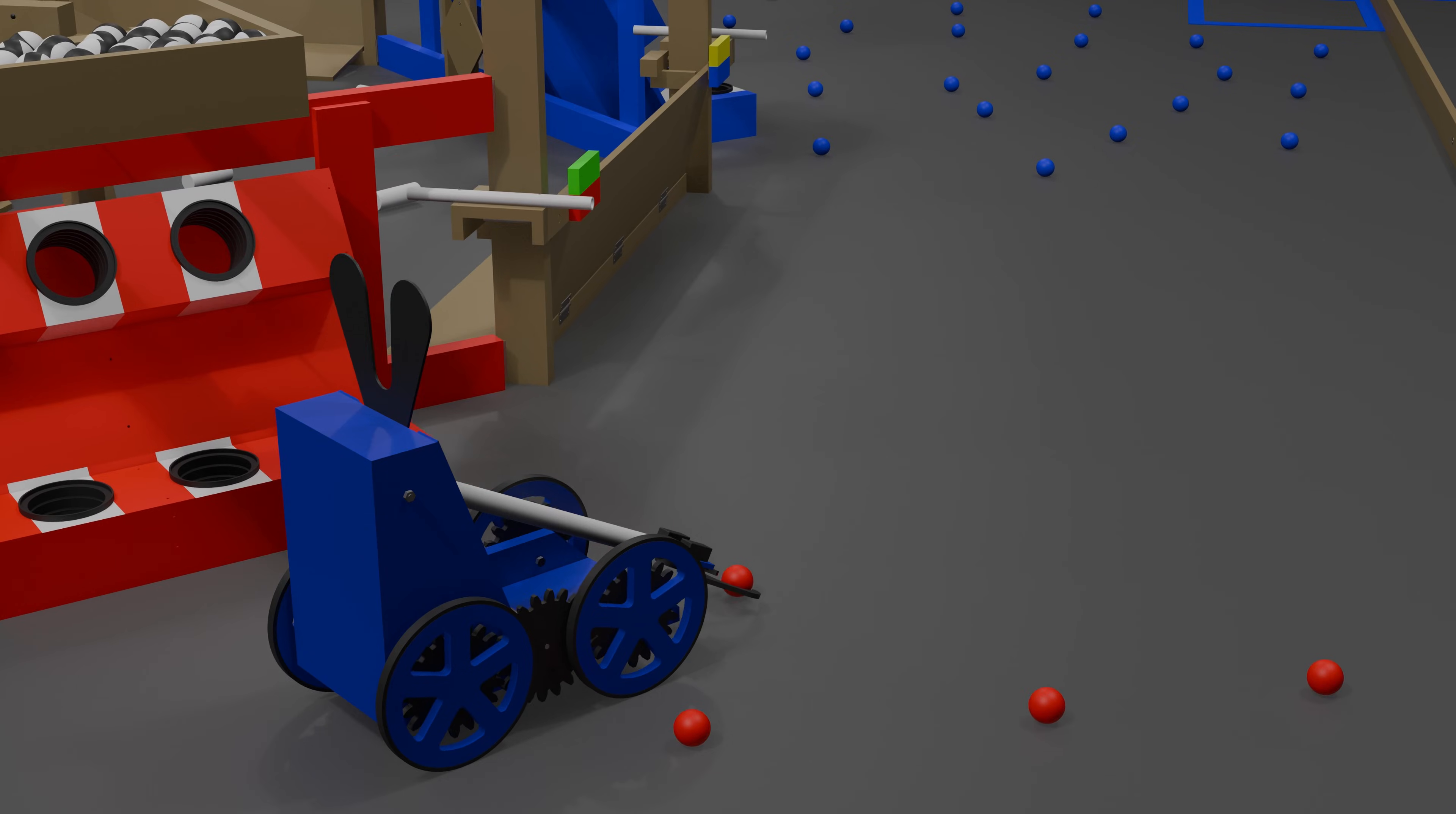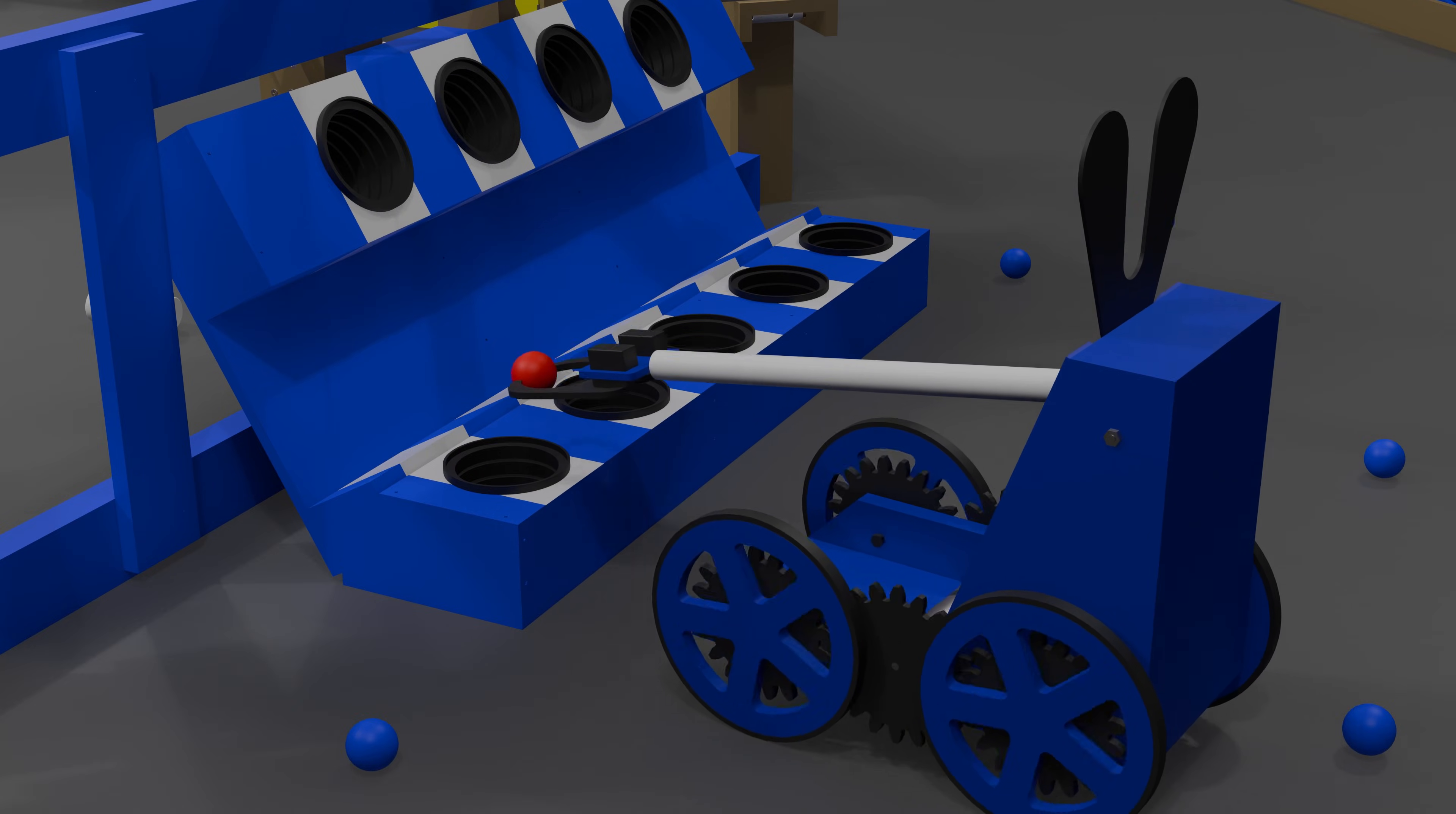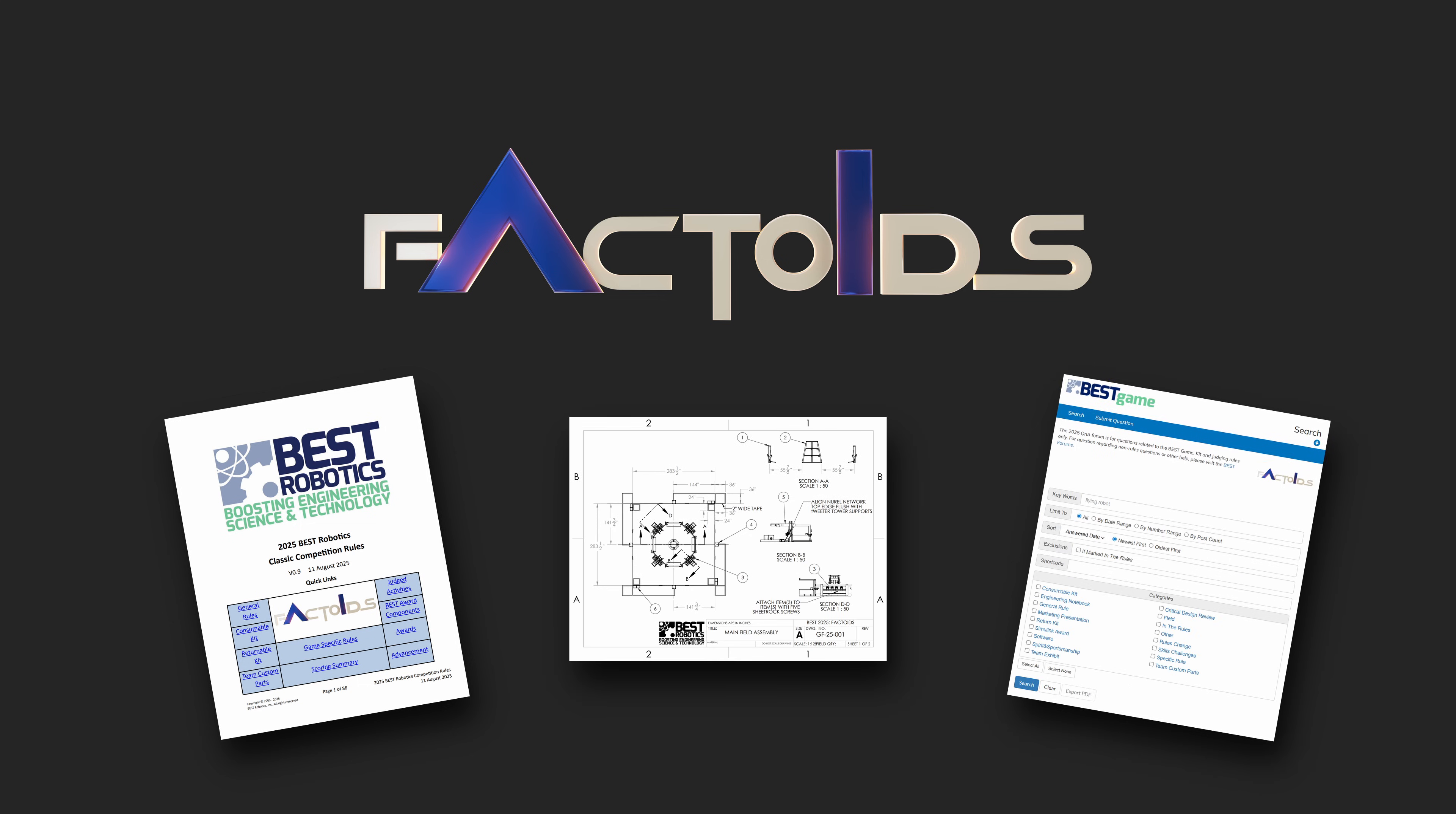Note that factoids are not owned by any specific team. Any robot can score any factoid, regardless of which quadrant the factoid came from. Remember to read the competition rules, field drawings, and official Q&A for all details on how to play factoids.